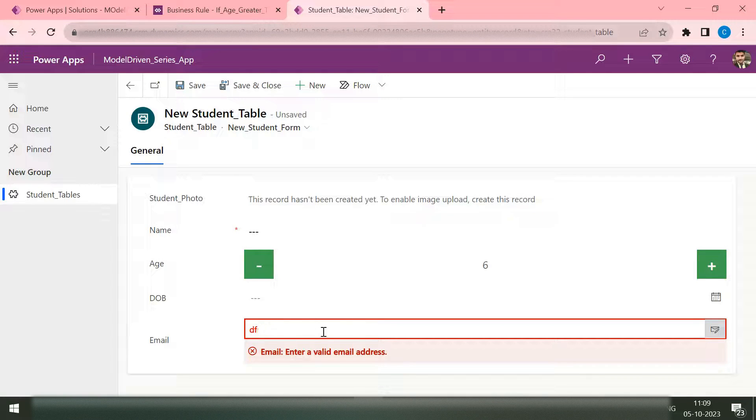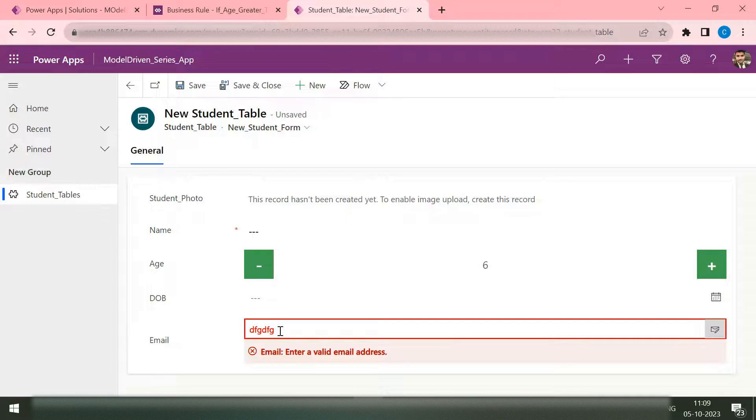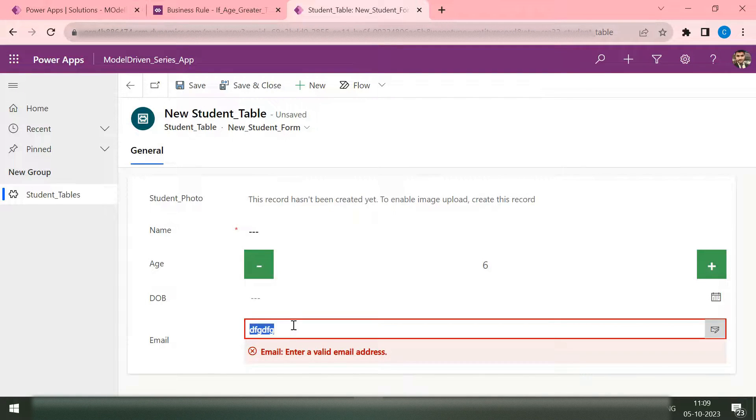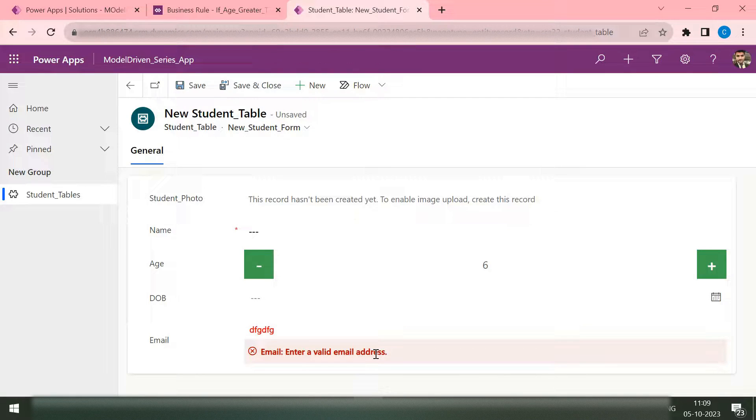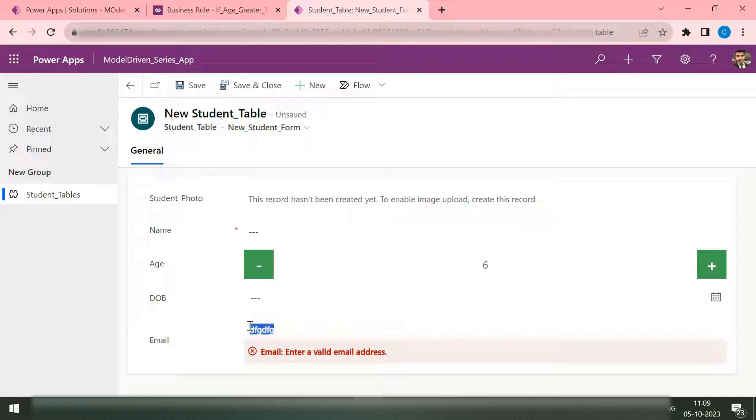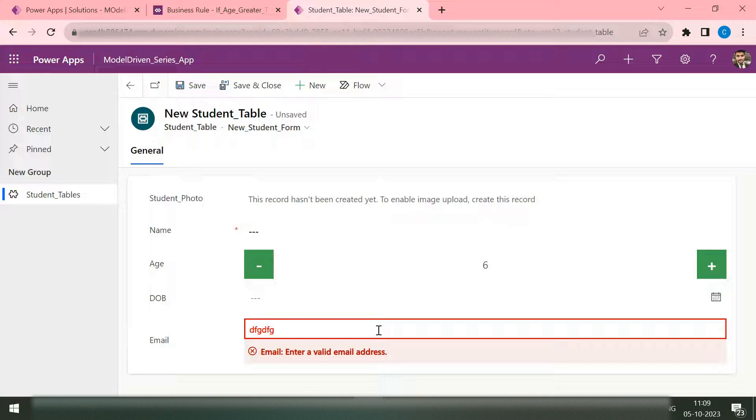Okay, this is the validation. Now let me first change this. Okay, this validation is coming because the data type of email is email and whatever text I have passed here is not an actual email address. That's why it has given this error.